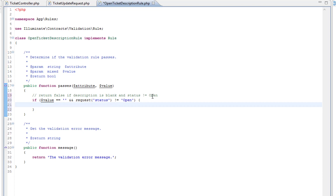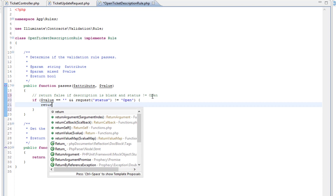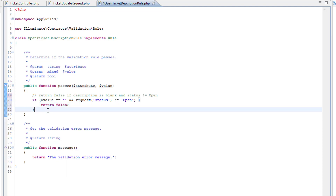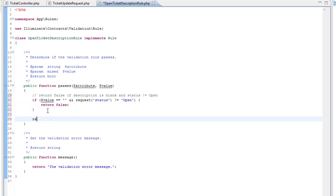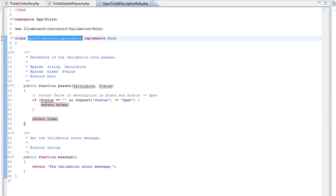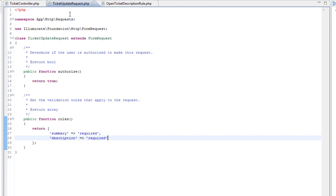So in this case we want to return false, and in any other circumstance we will return true. Now that we have our new rule, how do we make use of it? Well, let's copy its name. We can use it in the rules within our form request.